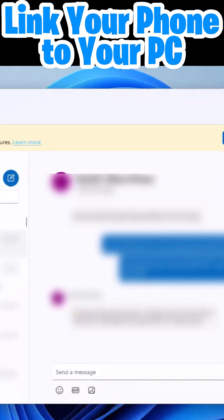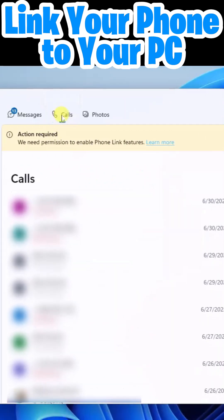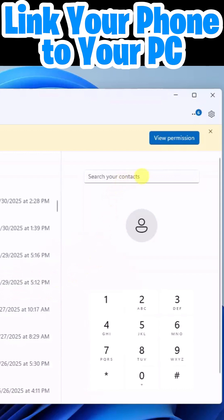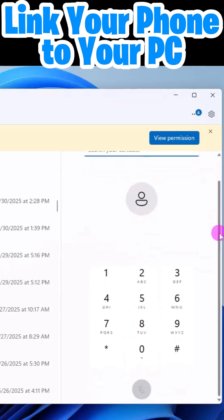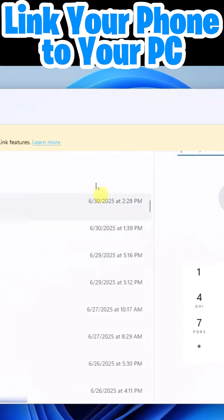Next to that we have calls. So this will show us our call history and we can go ahead and make phone calls here by searching our contacts, punching in phone numbers, and we can make the call right here from the computer.